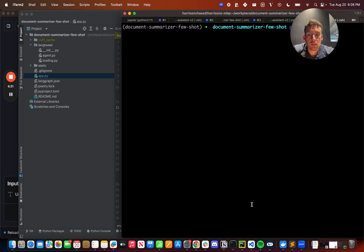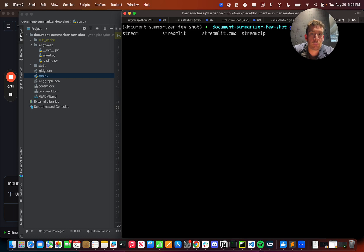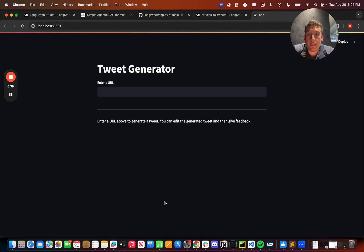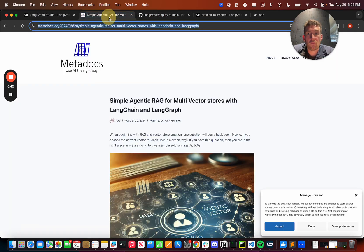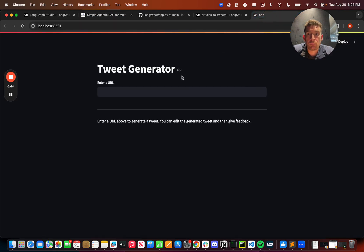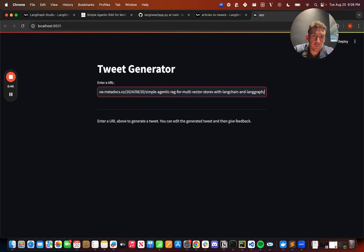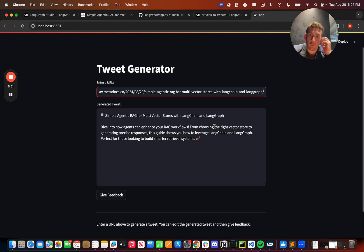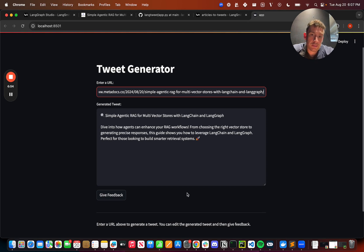After I do this, I then want to run this Streamlit app. So let me do Streamlit run app.py. Now we can do the same exercise we did before. Let me take this URL. Let me put it in here. I'll get back a response after it runs.